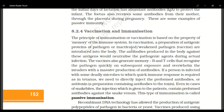Our immune system is very smart — it generates memory B and T cells which recognize the pathogen quickly on subsequent exposure. After a pathogen attack, these memory B and T cells will recognize it and overwhelm the invaders with massive production of antibodies, destroying and killing the pathogen.